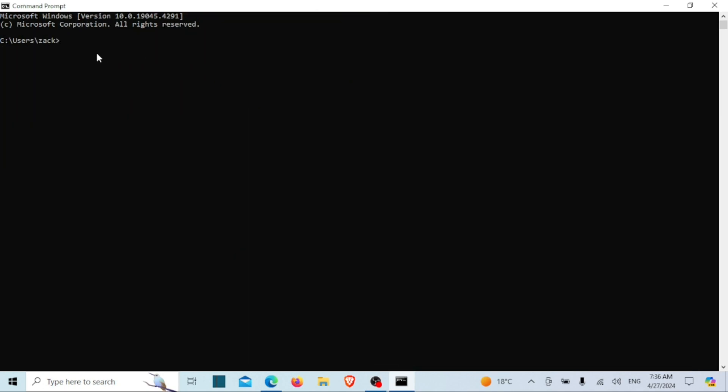If you are provided with the SSH server's public and private keys, you can log in using these keys. Run the following command. Replace path to private key with the path to your private key file, username with your username on the remote server, and remote server IP with the IP address or domain name of your remote server.